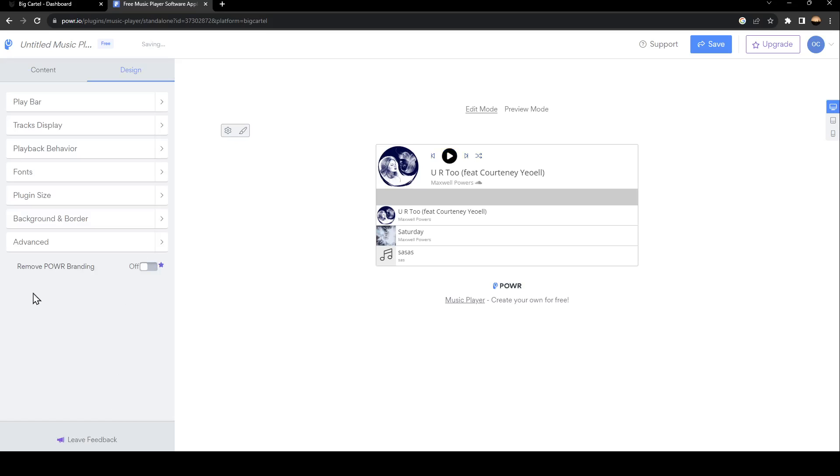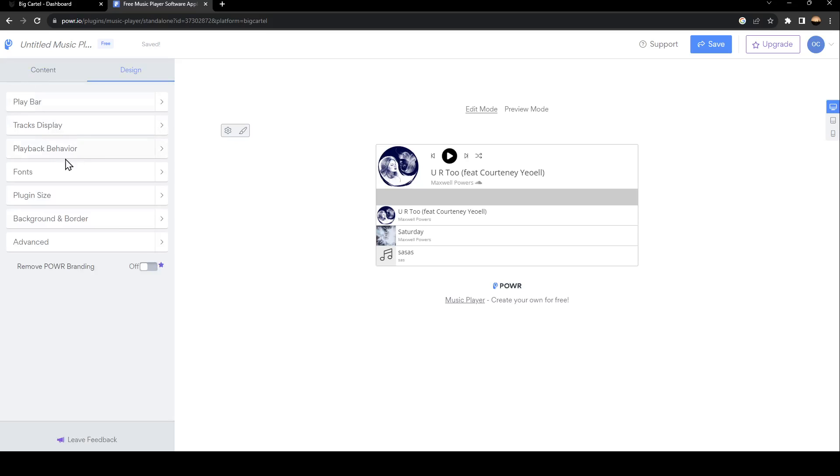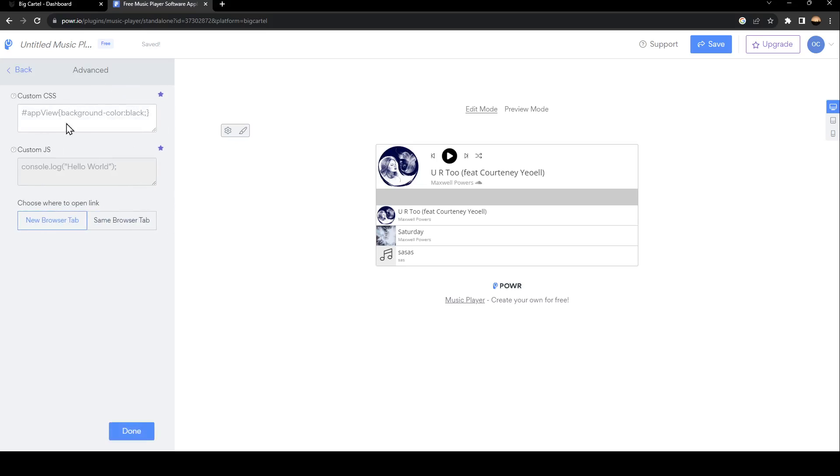And once you finish, go ahead and click on Done. You can also change the display tracks, playback behavior, fonts, plugin size, background and border, and lastly, Advanced.